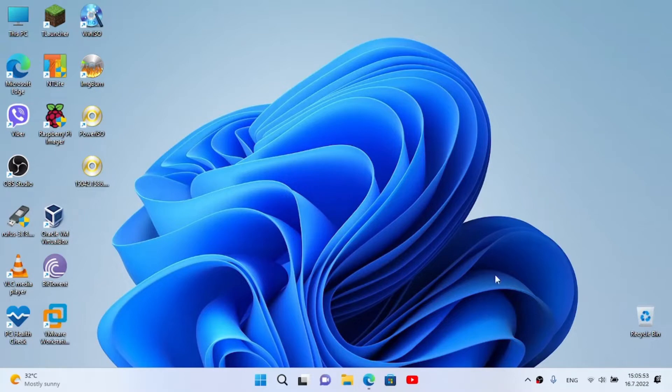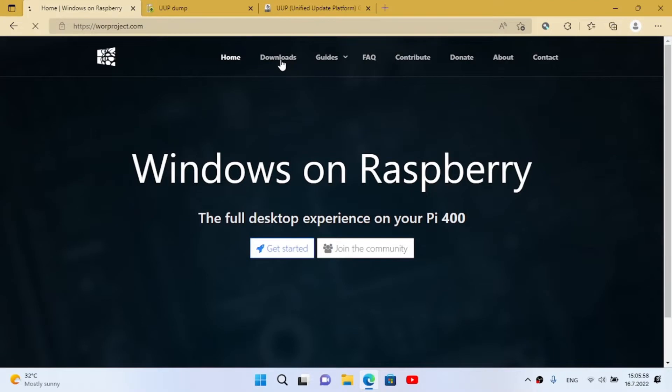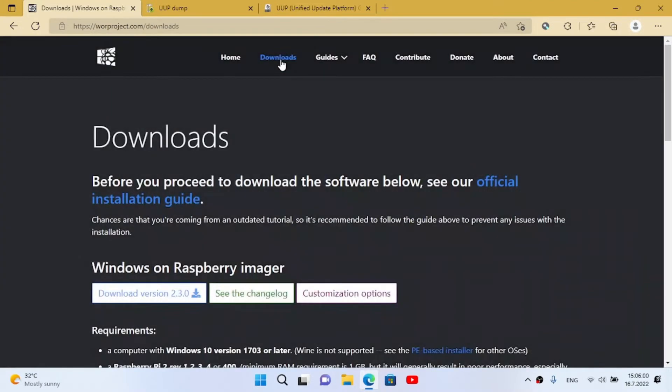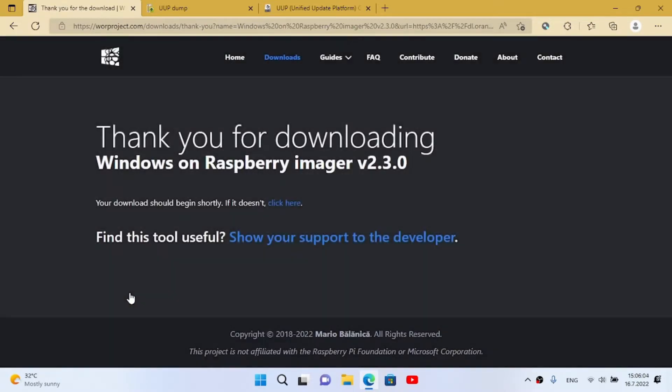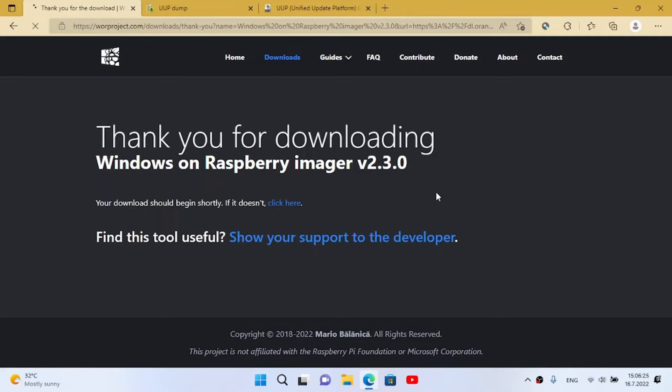Now we need to download the WOR imager. I'm gonna leave links for all of these I'm gonna use in the description. I'm gonna download the latest version - the numbers may be changed in the future. At the time of this recording it's 2.3.0. Now we can wait when it's downloading.